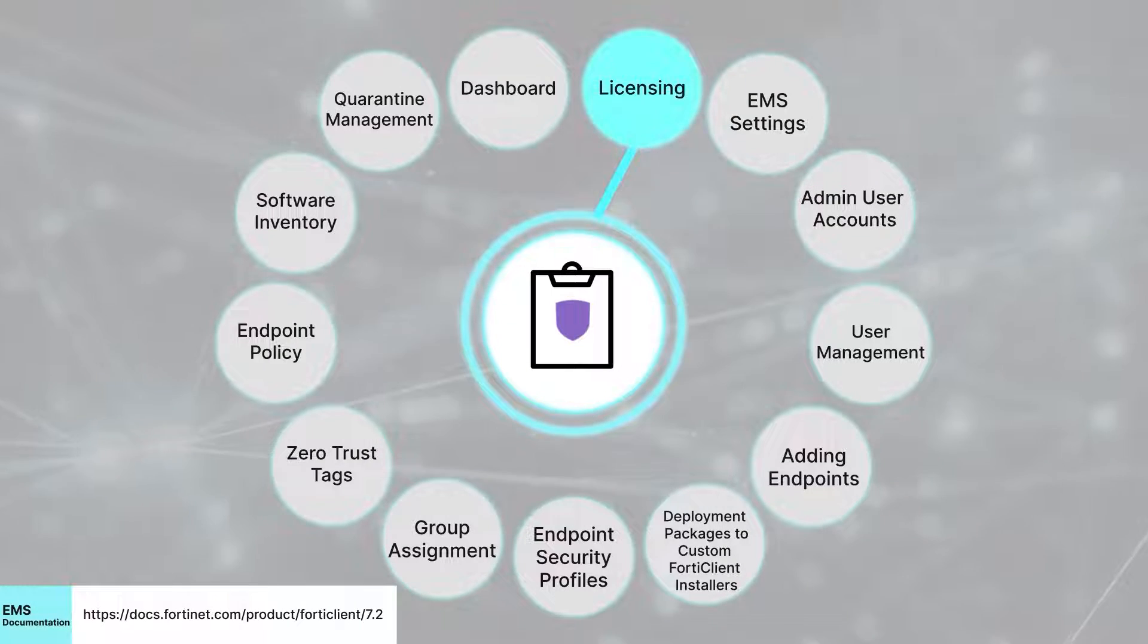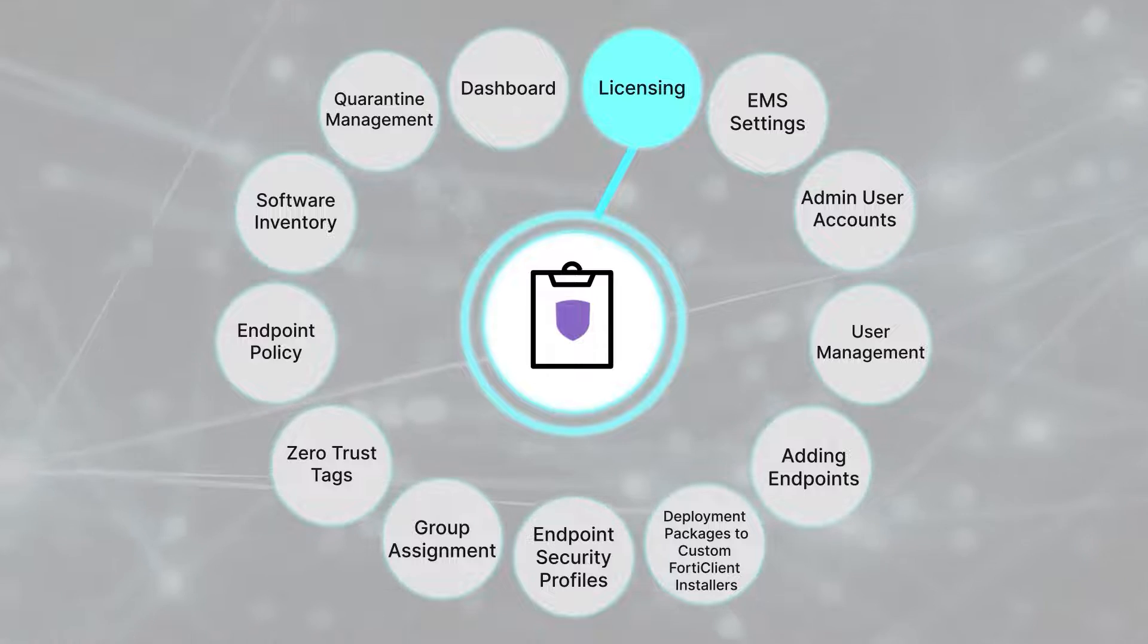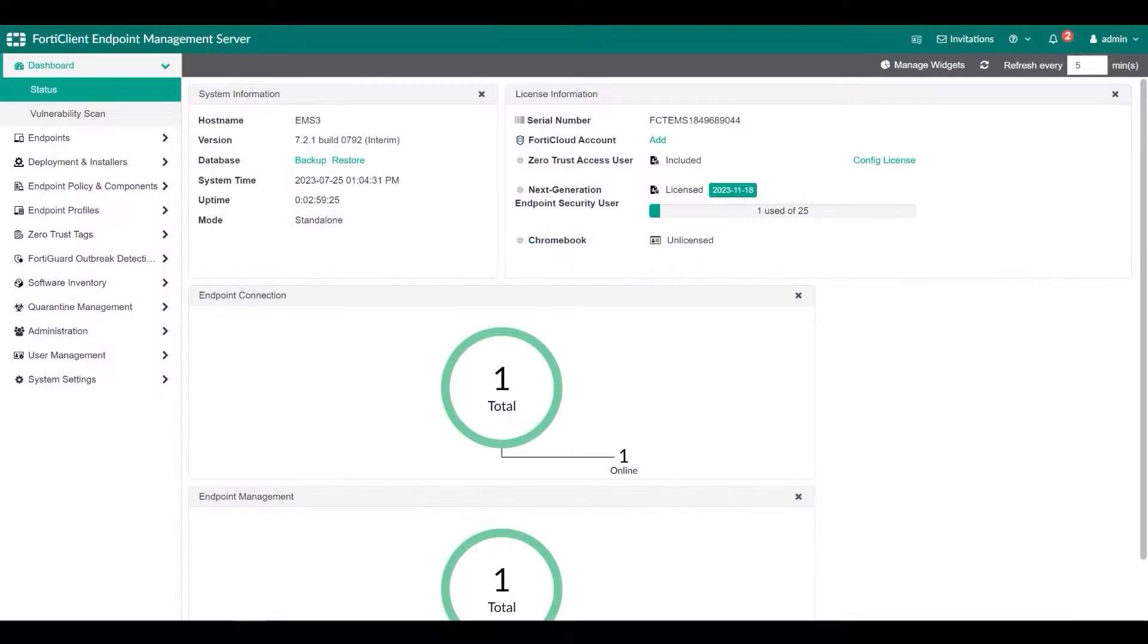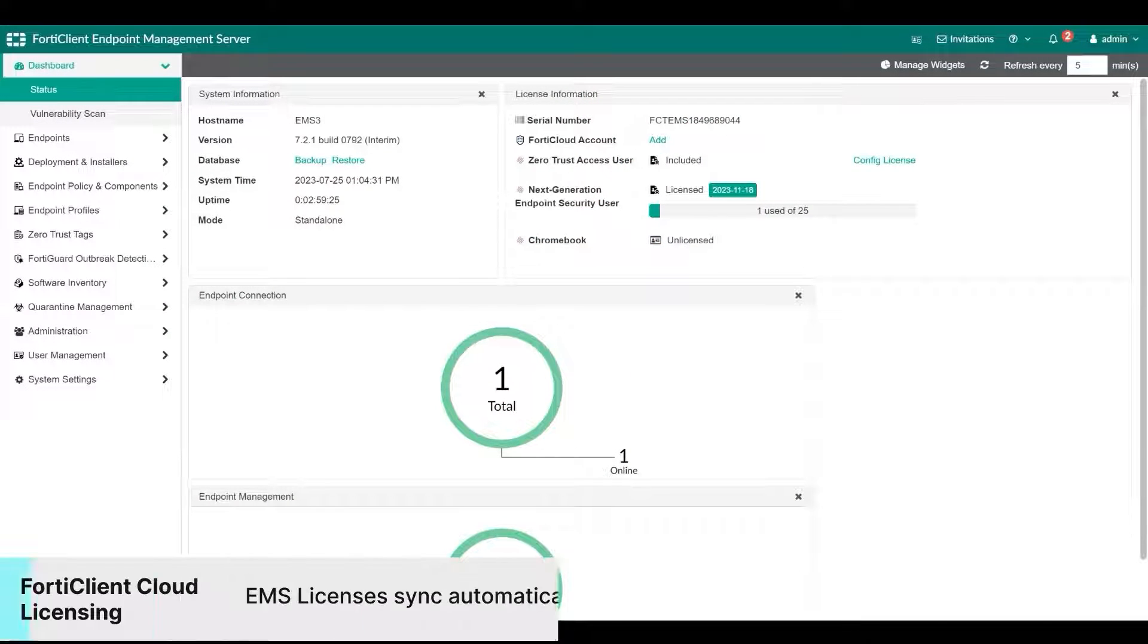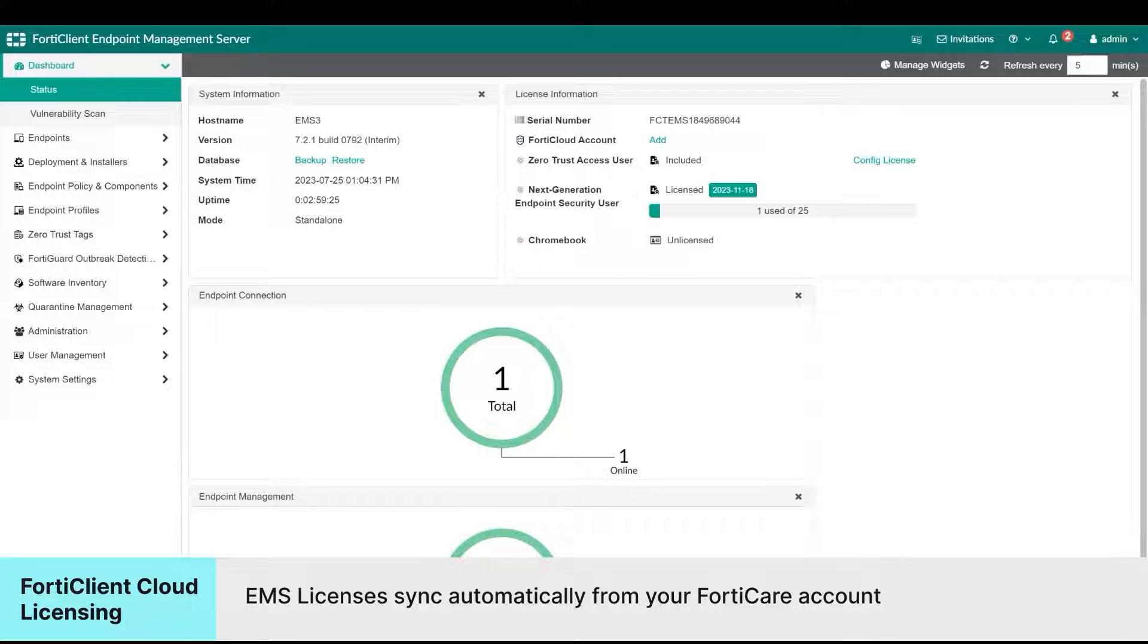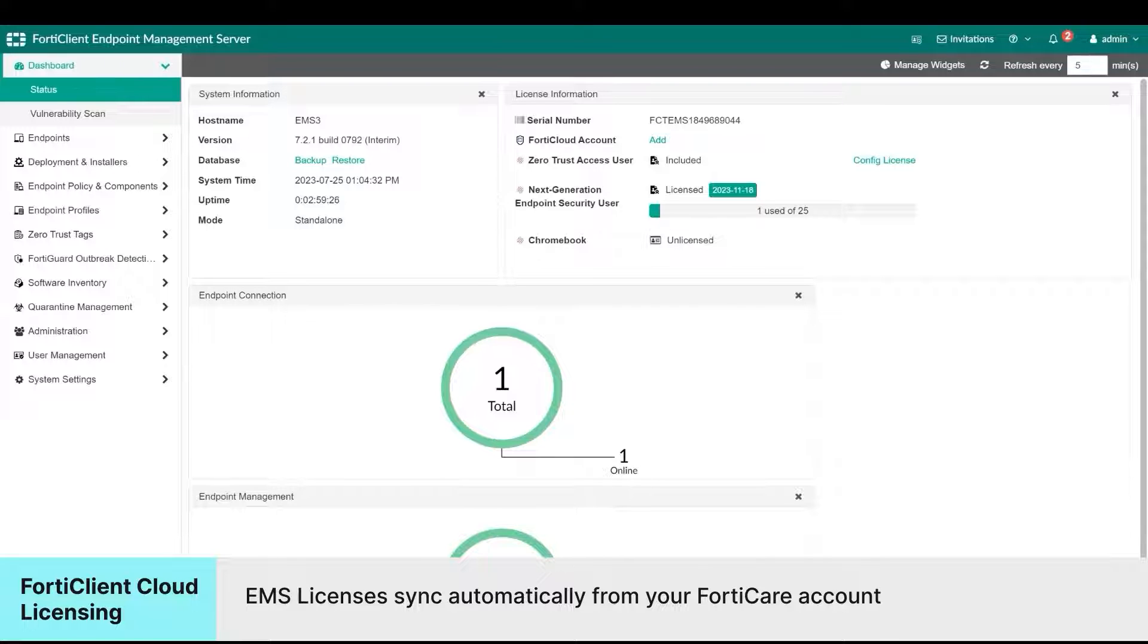Let's look at licensing first. If you are using FortiClient Cloud, EMS licenses will synchronize automatically from your FortiClient account. You do not need to take any additional steps in this case. You just need to register your license contract on your FortiClient account.